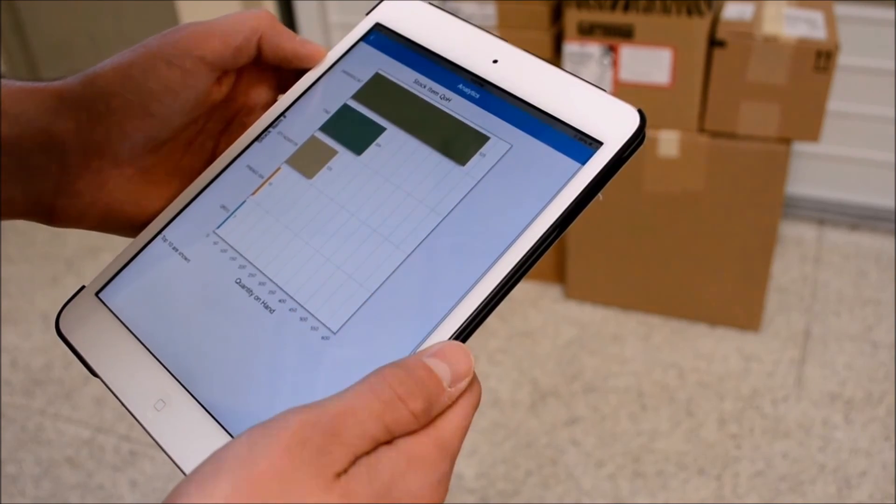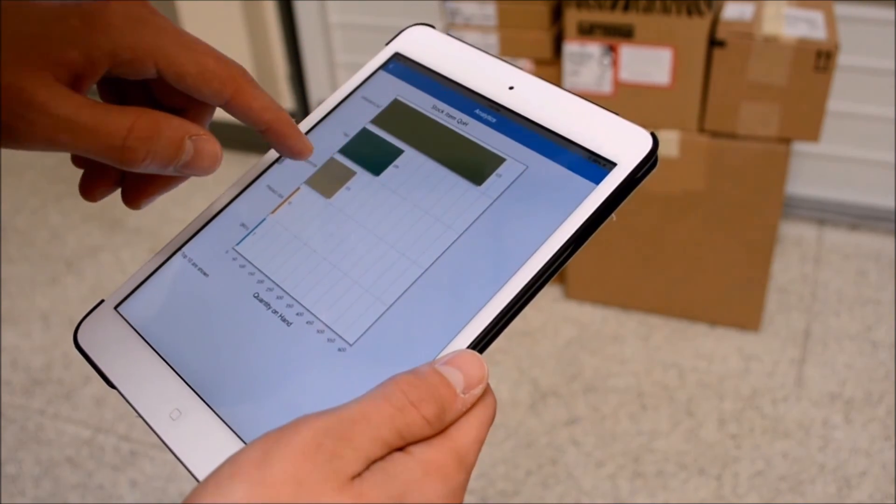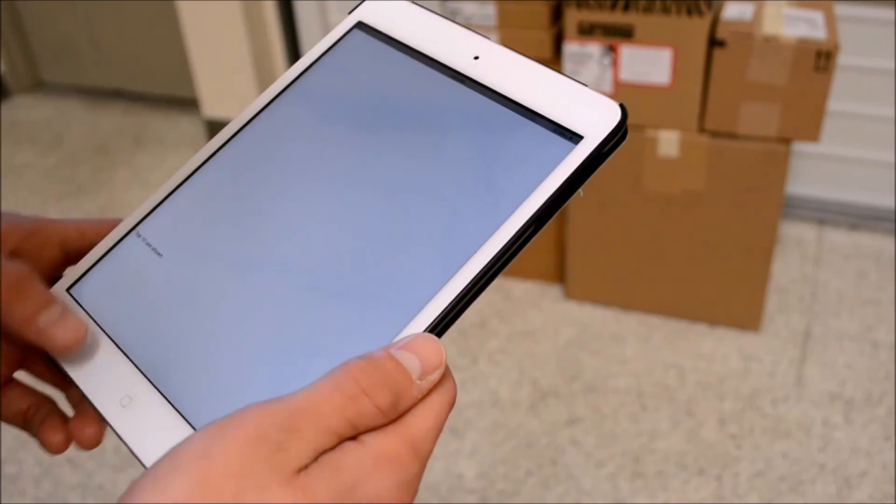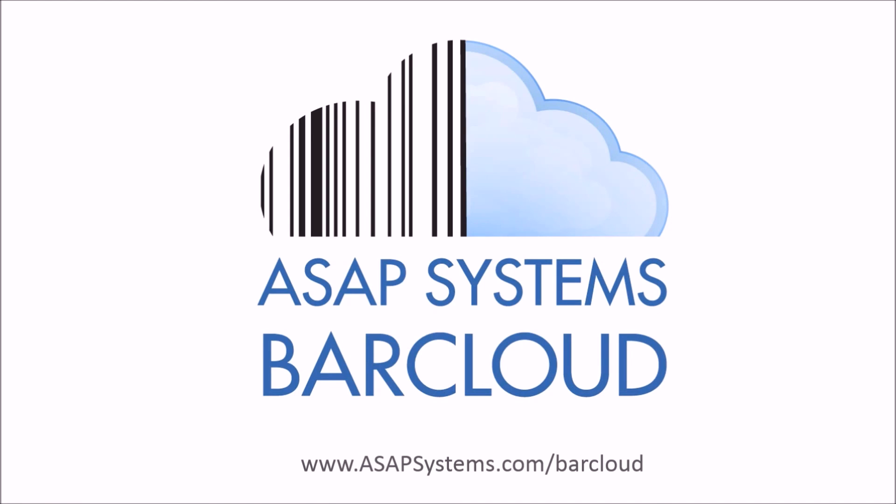Plus, I can use a tablet to check inventory levels from wherever I am. That's BarCloud. To try out BarCloud today, click on the Try Now button for a free trial.